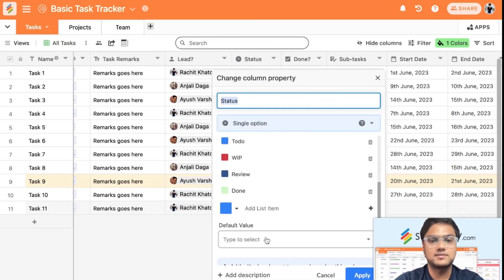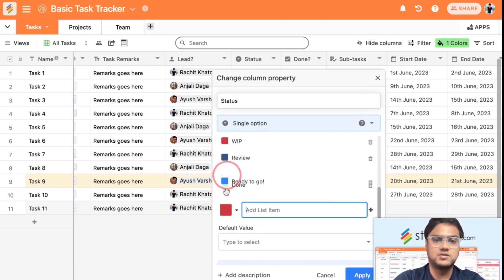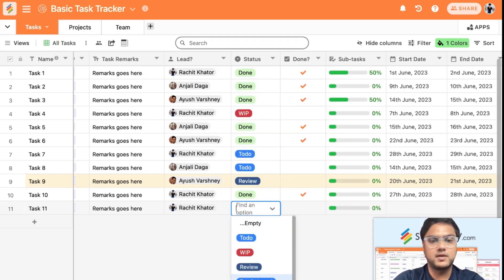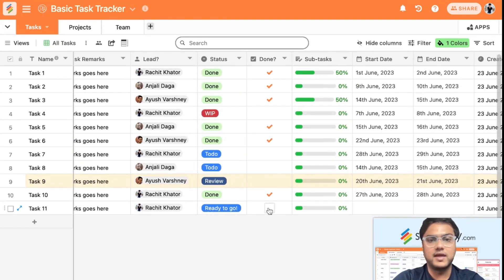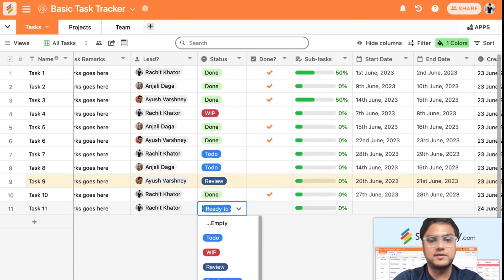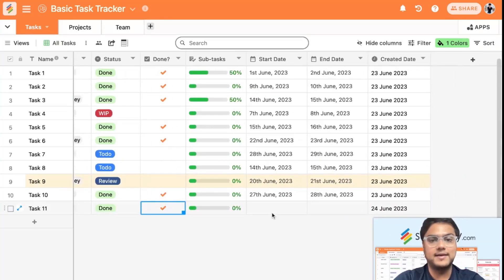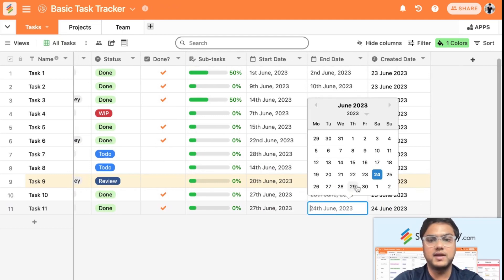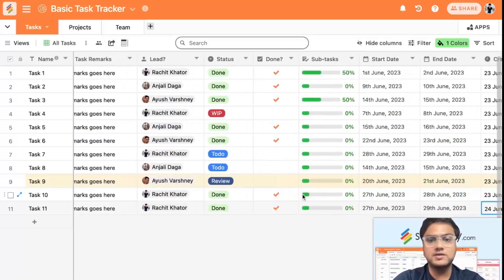You can manage statuses like To Do, Work In Progress, Review, and Done. You can also add a custom status — say 'Ready to Go' — by right-clicking and adding it. Once a task is done you can change its status and add a checkbox. You can also add start dates and end dates, and the created date will be captured automatically.